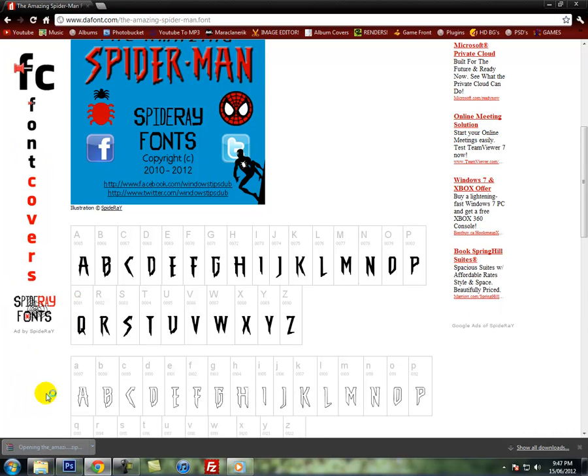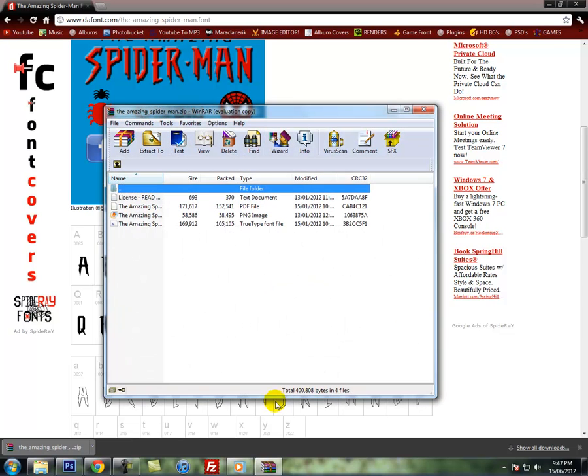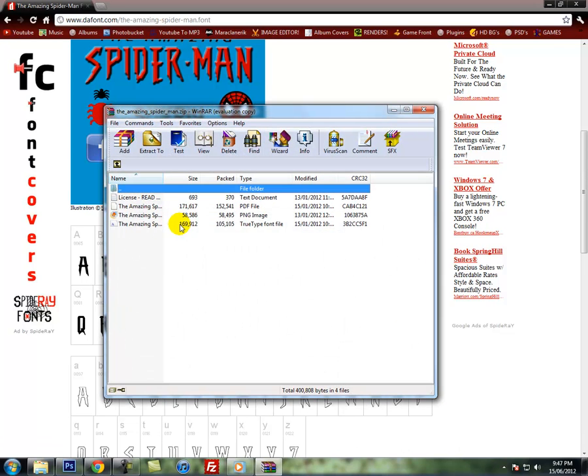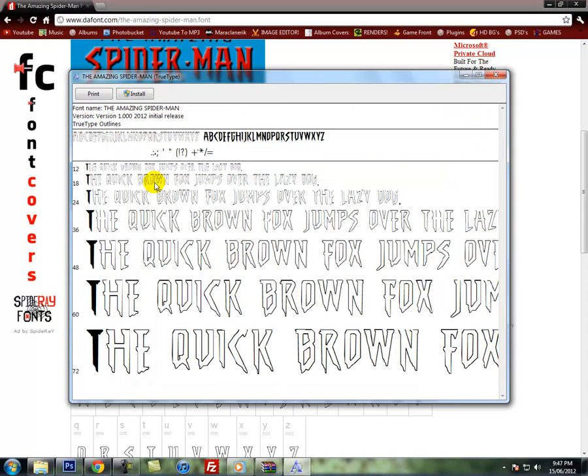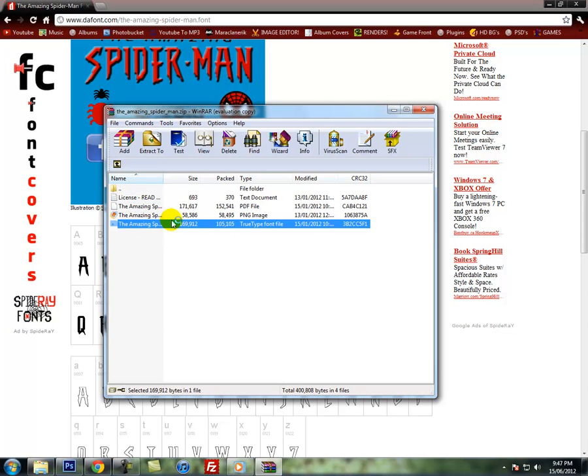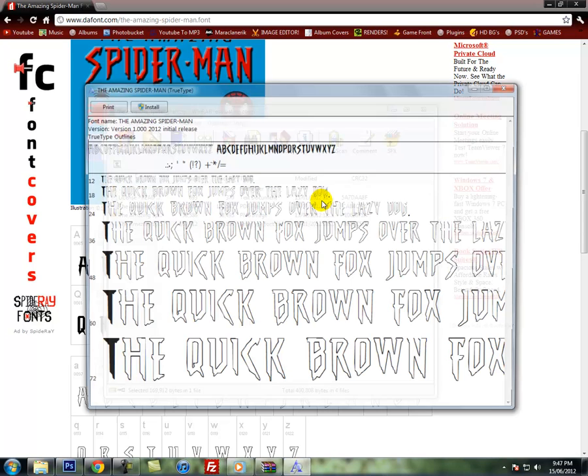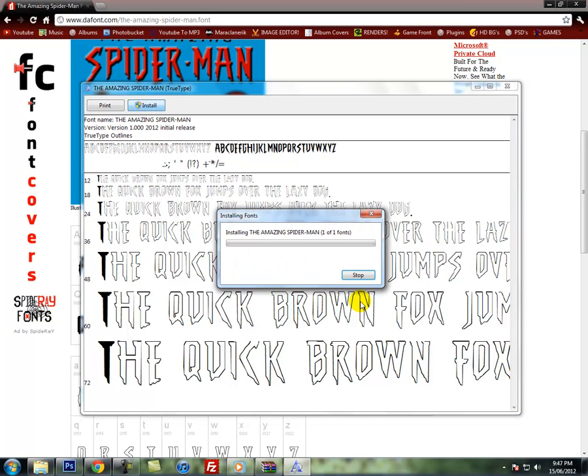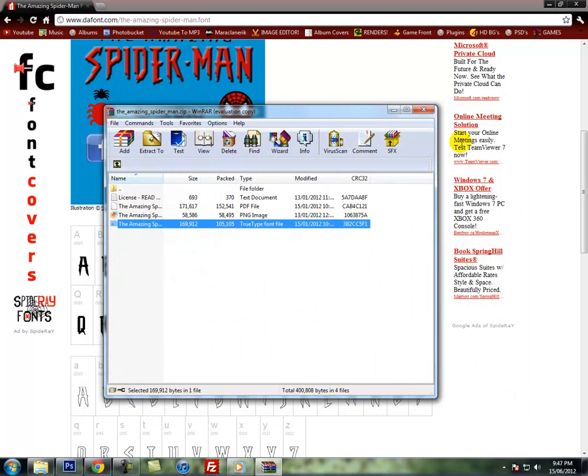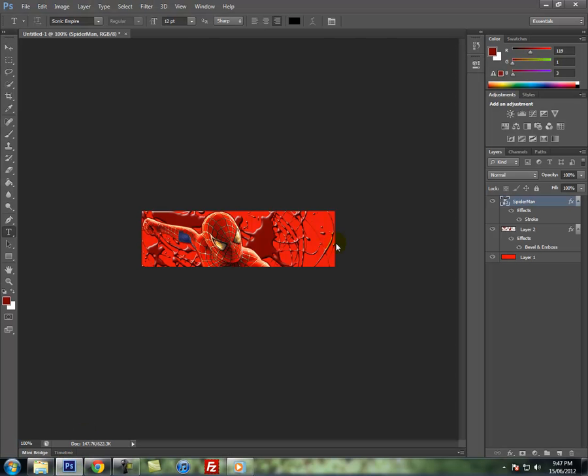So the amazing Spider-Man will download. You need WinRAR for these. Open it, double click the TDF file. I don't think is it really outlined like that. So what you could do is press install, close all this, go back into Photoshop.